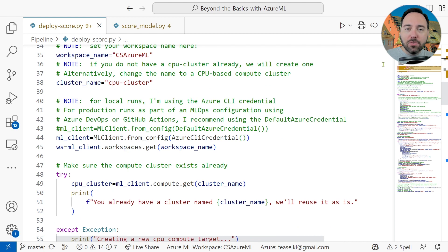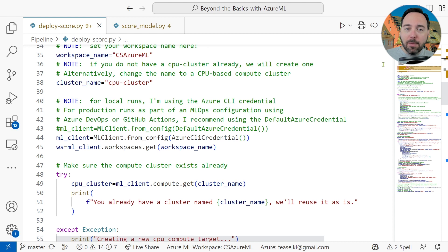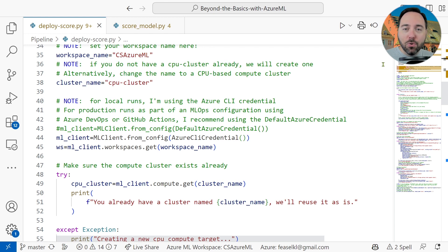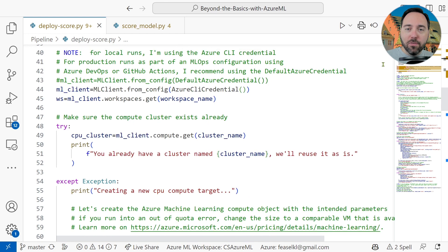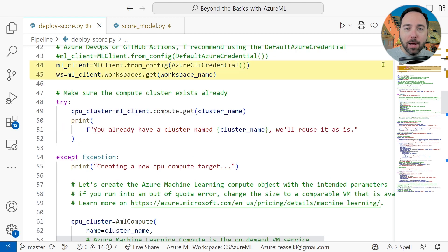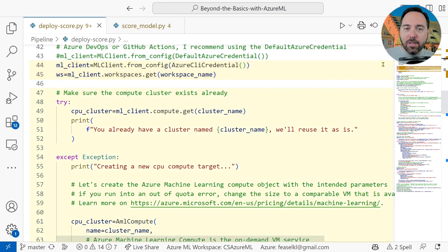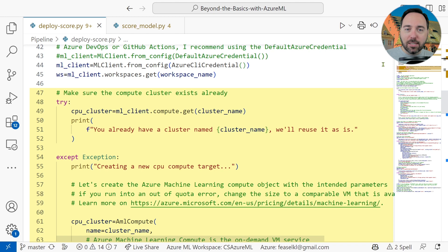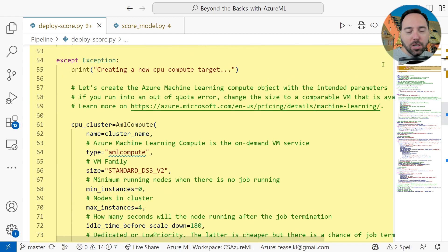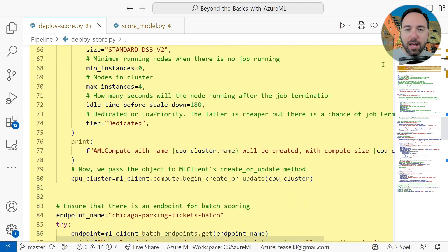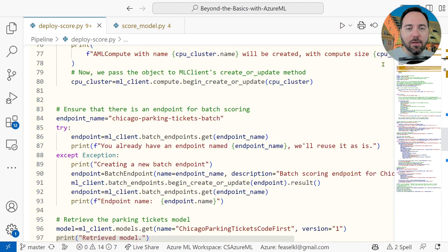I'm going to use the CS Azure ML workspace, and my compute cluster is named CPU cluster. Then, on lines 44 and 45, I'll load up the Azure ML client and workspace. After that, we have a block from lines 47 to 80, ensuring that my compute cluster exists. It does, so let's just keep scrolling down to line 84.